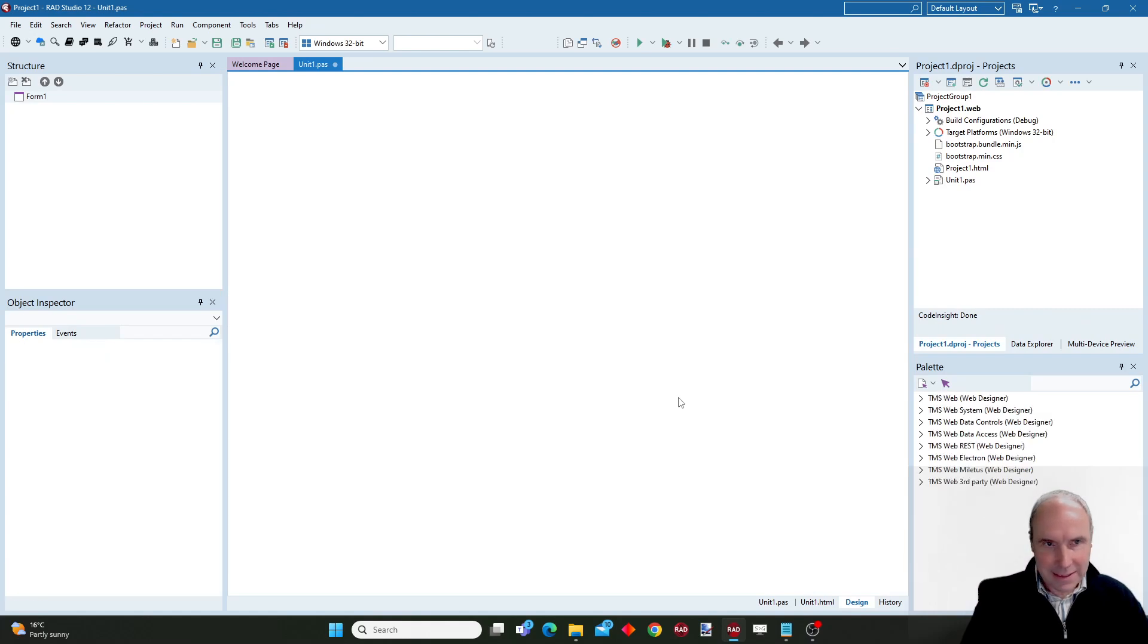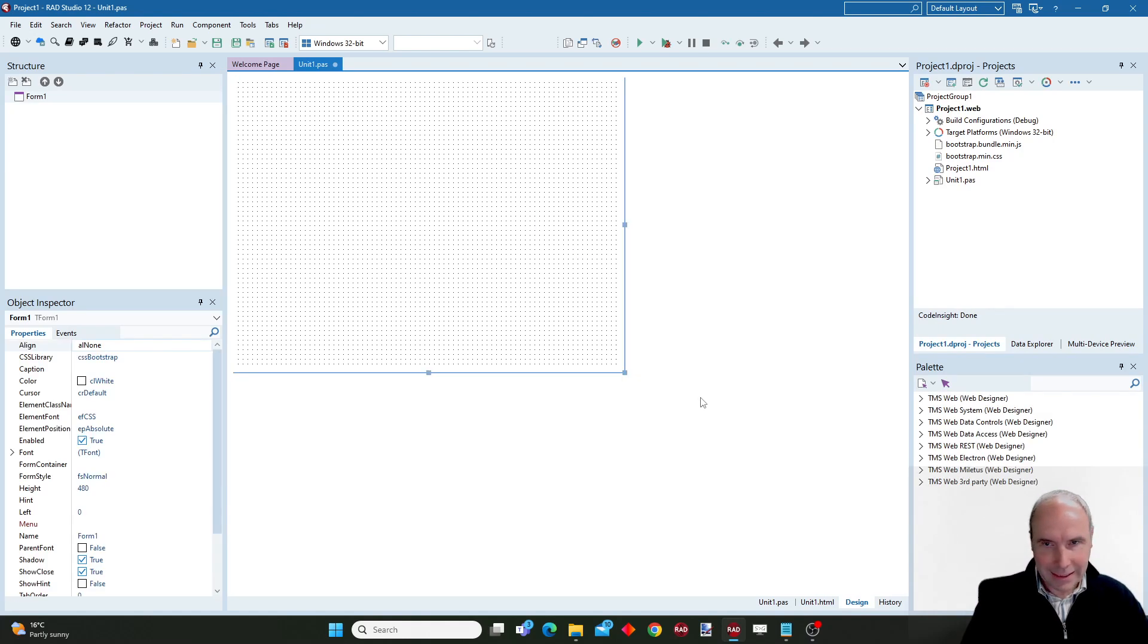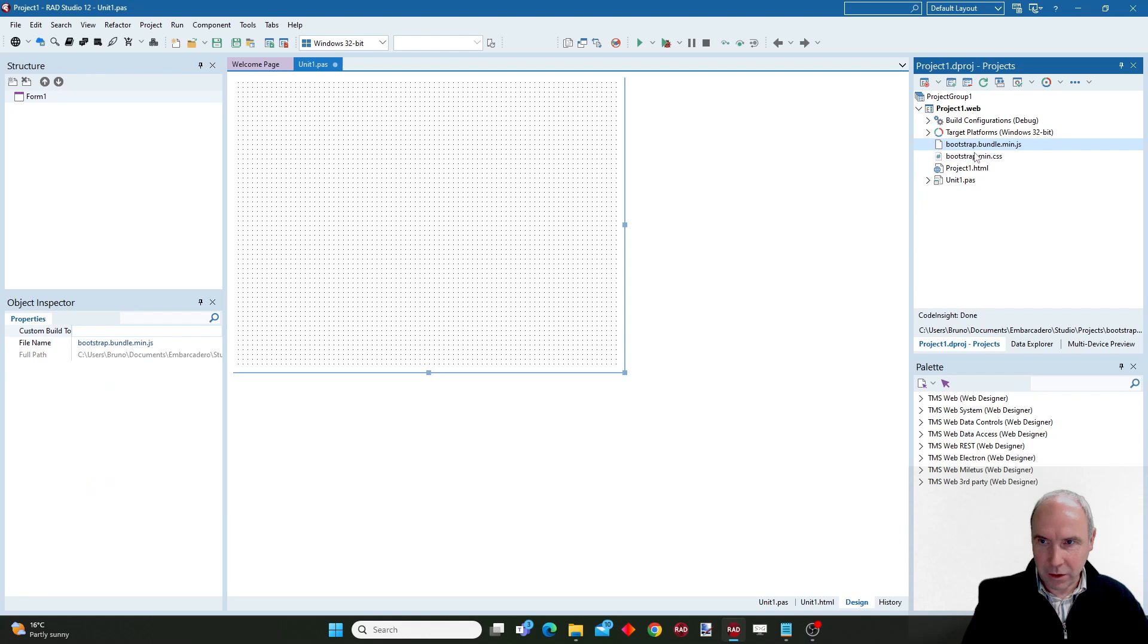This is the application that IDE creates for us. You can see here the bootstrap libraries that are included.